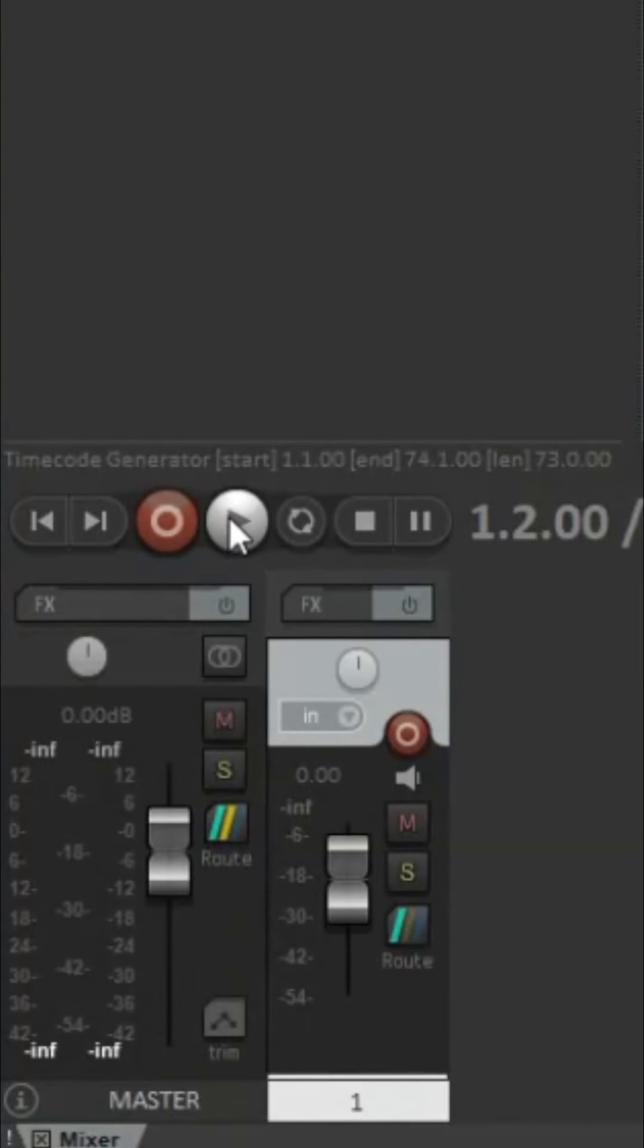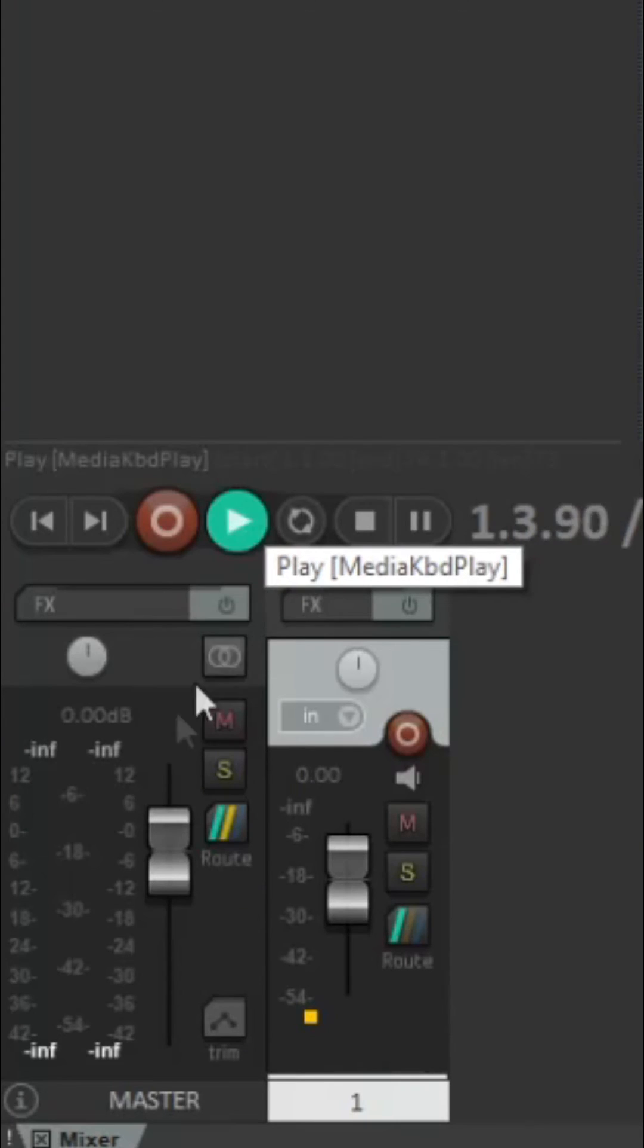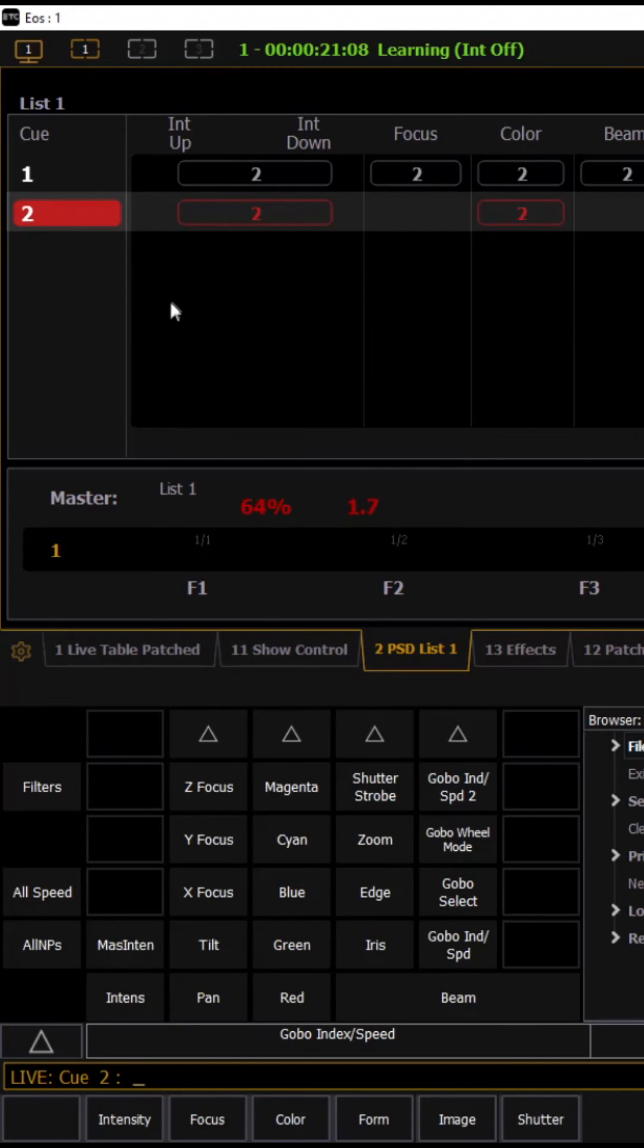As you can see at the top it now says learning. You can now go into Reaper and at the bottom left hand corner click play. You can then go into your cue list and press space every time you want a cue to go off during the music.